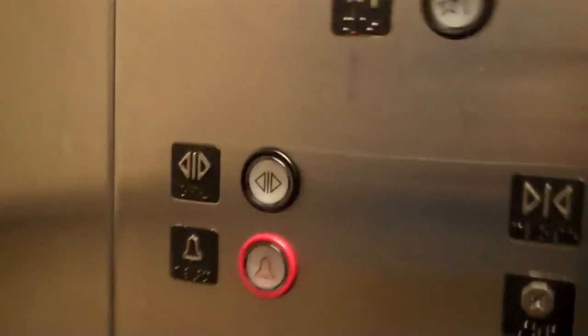This is the elevator at Holiday Inn Express. Hey guys, this is the elevator at Holiday Inn Express. Three. It's a Montgomery Coney.